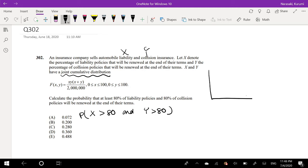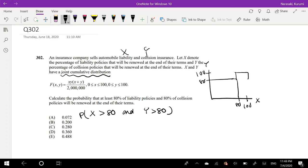If you were to visualize this, the limit is 100 by 100. This is X, this is Y, and we have 80 on the X-axis and 80 on the Y-axis. So we're looking for when both liability policies and collision policies are renewed — that's this little square in the upper-right region from 80 to 100 on both axes. That's the area we're looking for, this black box.